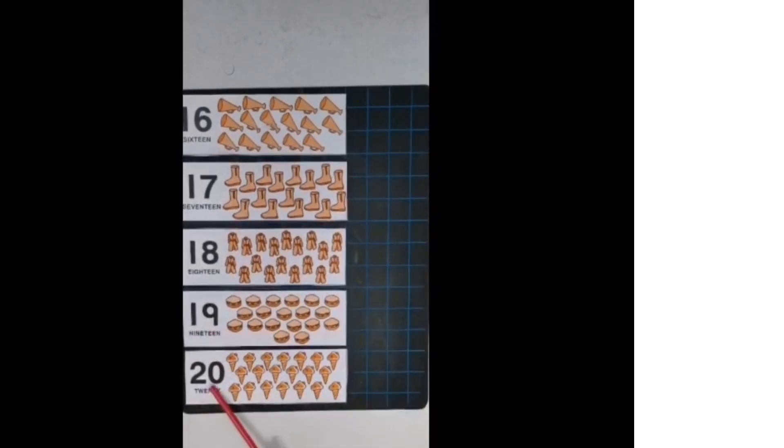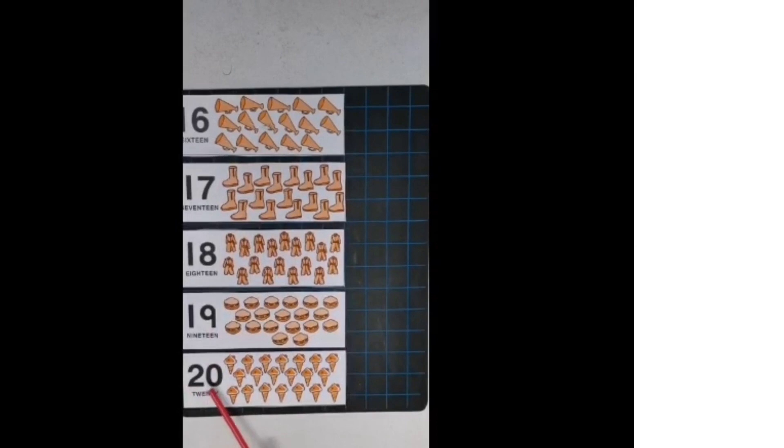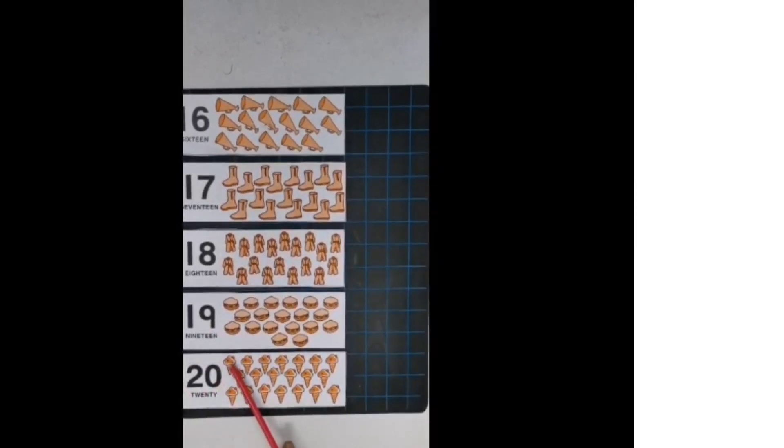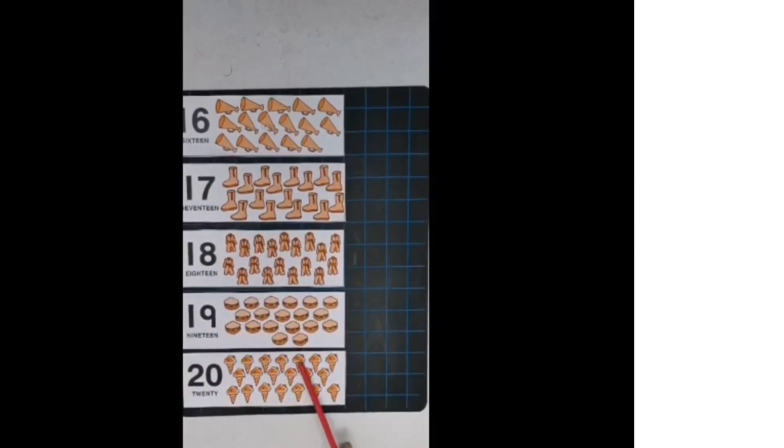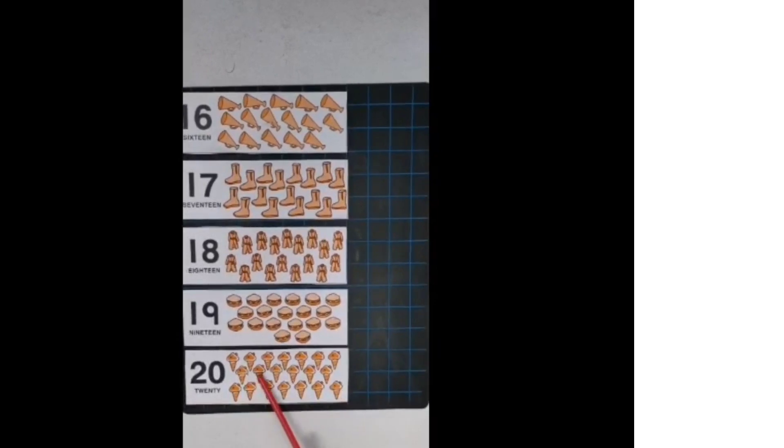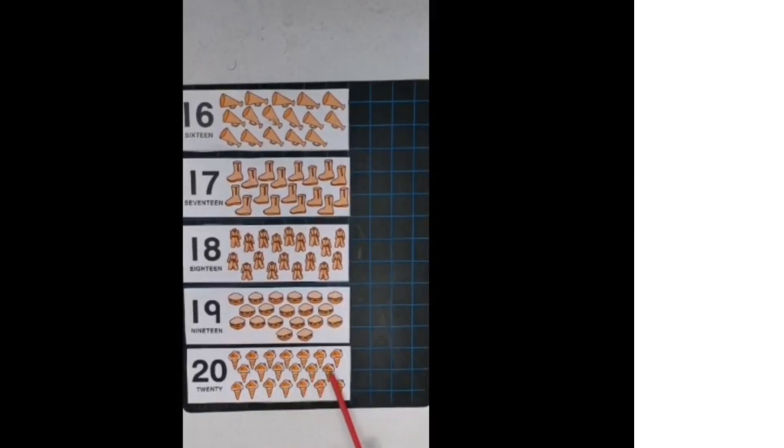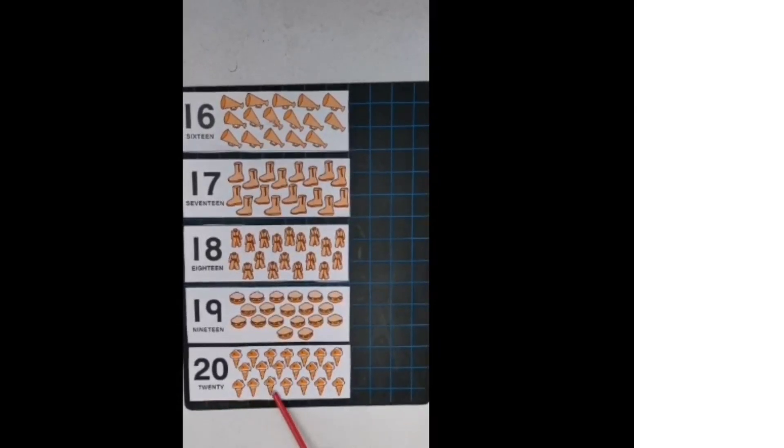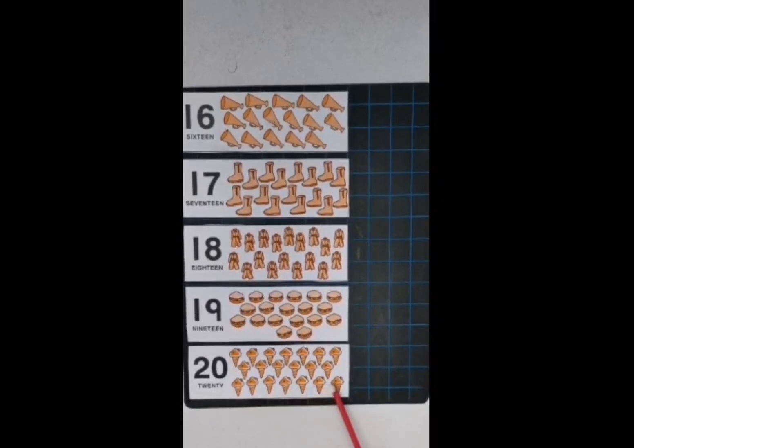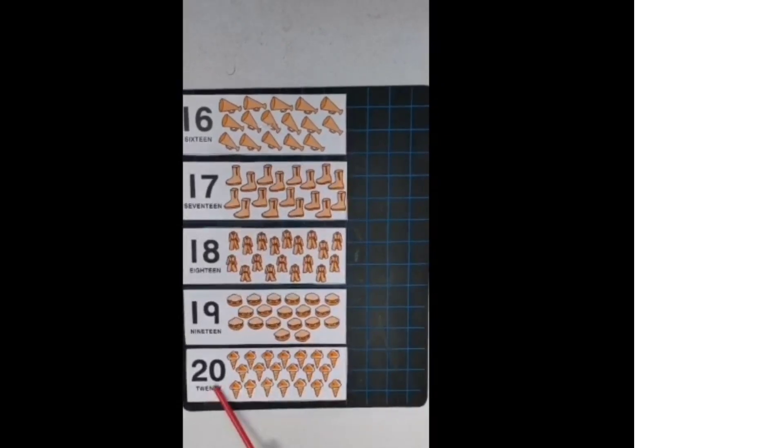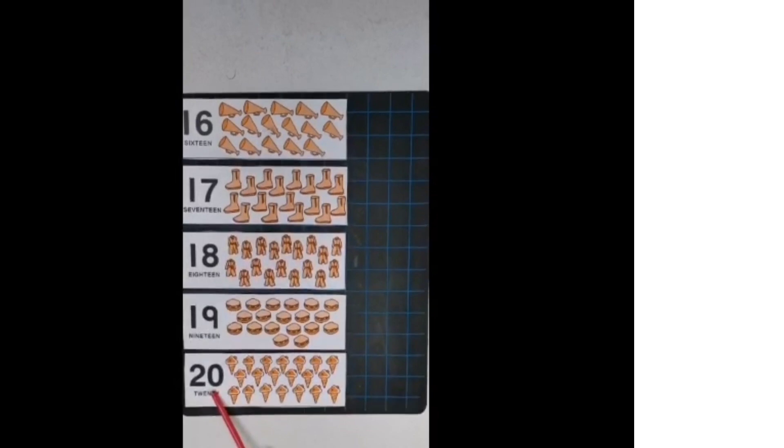So there are 20. Now count. 1, 2, 3, 4, 5, 6, 7, 8, 9, 10, 11, 12, 13, 14, 15, 16, 17, 18, 19, 20. So there are 20 ice creams.